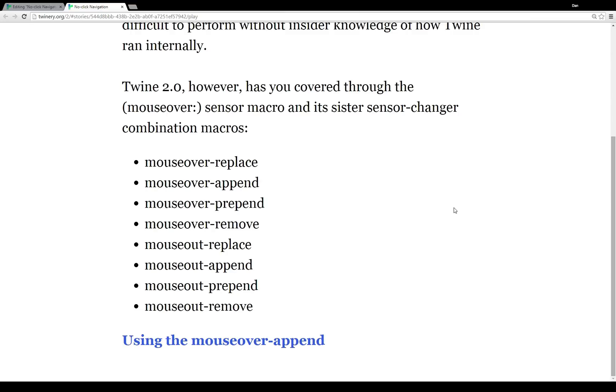It's also part of a number of sister sensor changer combination macros. And there are lots of options here. We have mouseover-replace, mouseover-append, mouseover-prepend, mouseout-replace—lots of different options for when things happen when the mouse is over something or when the mouse leaves some text.